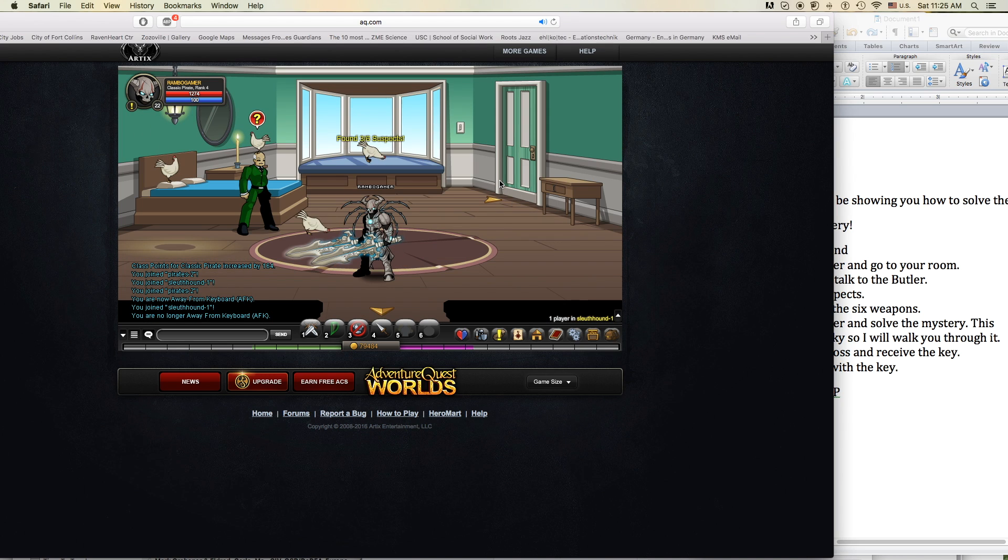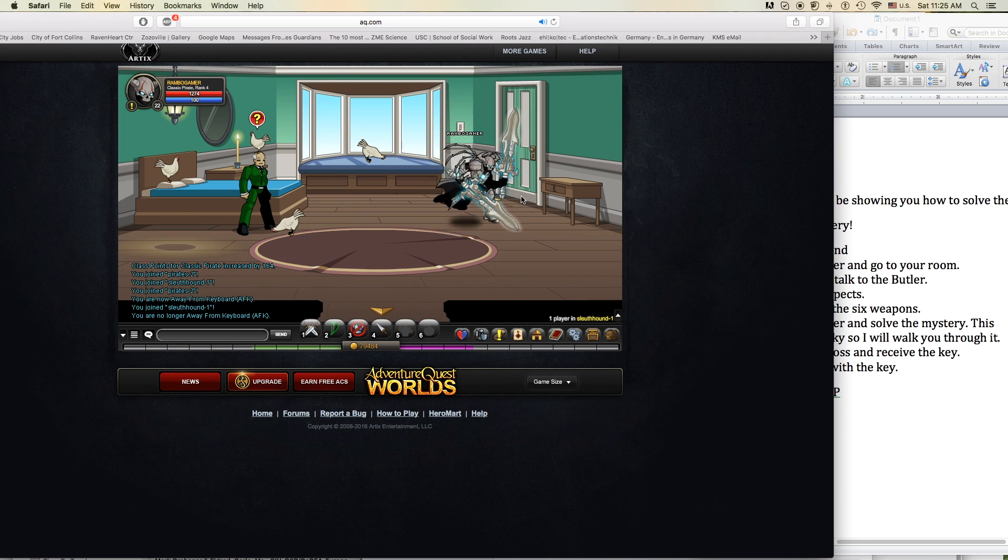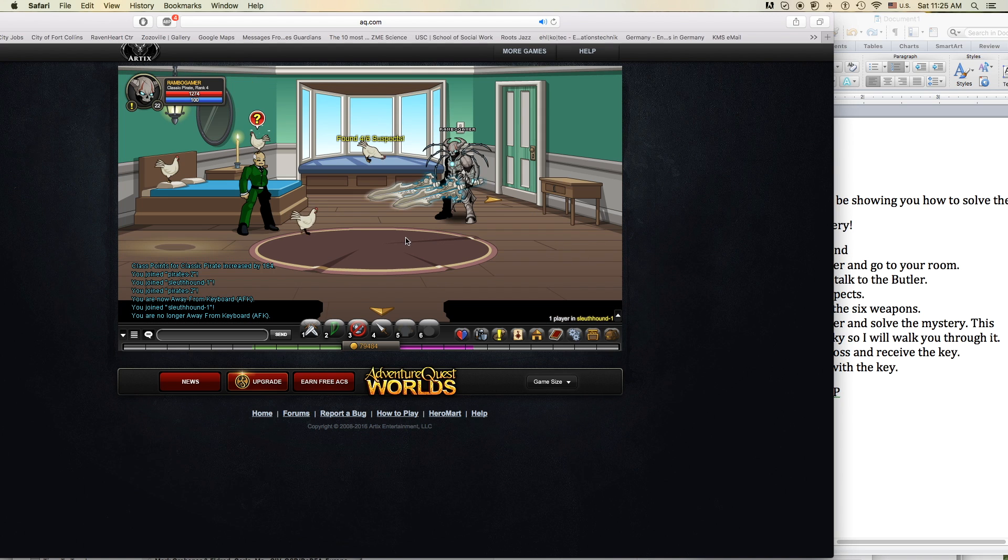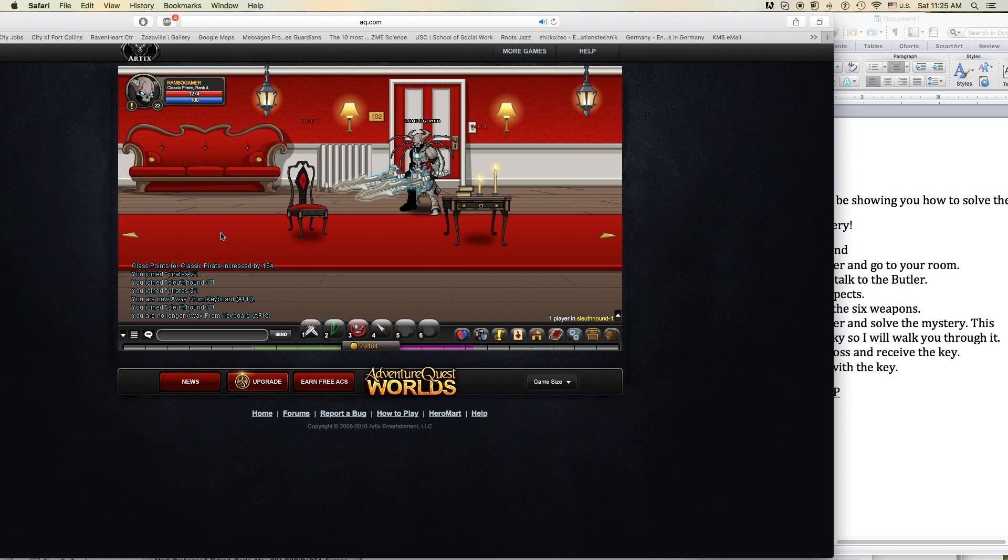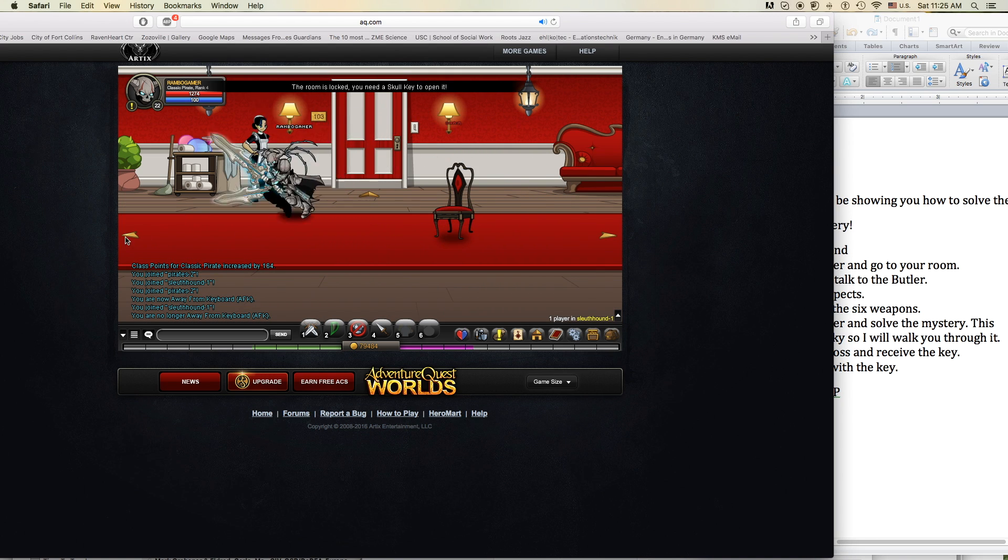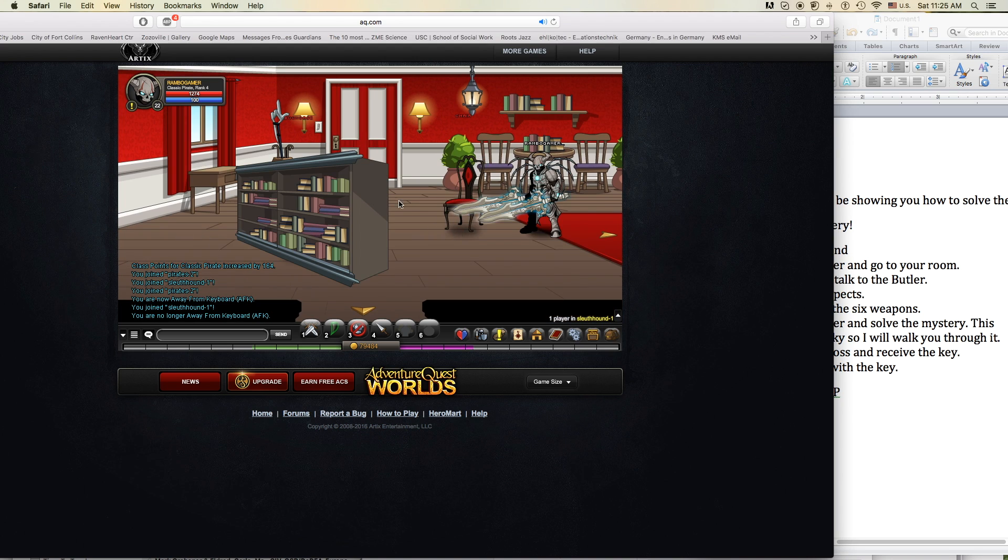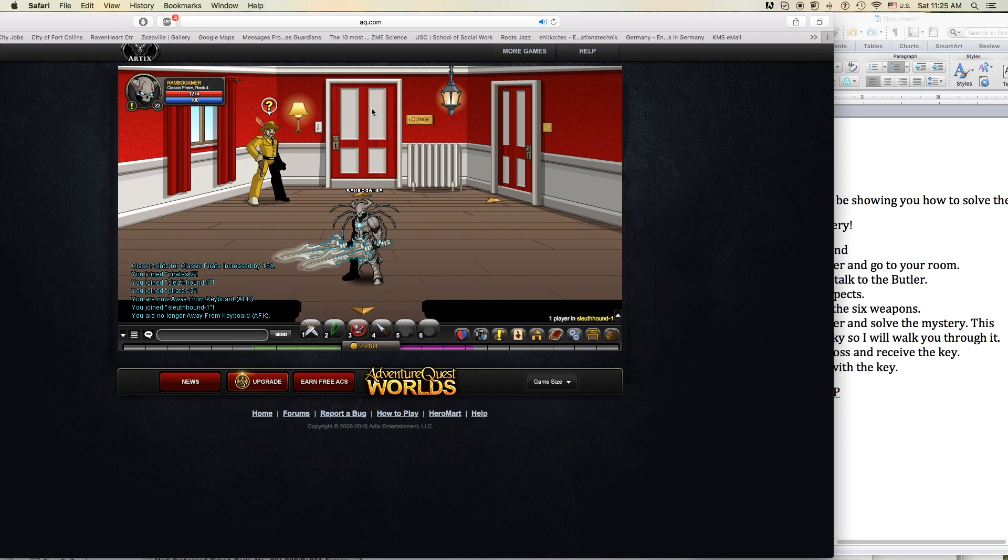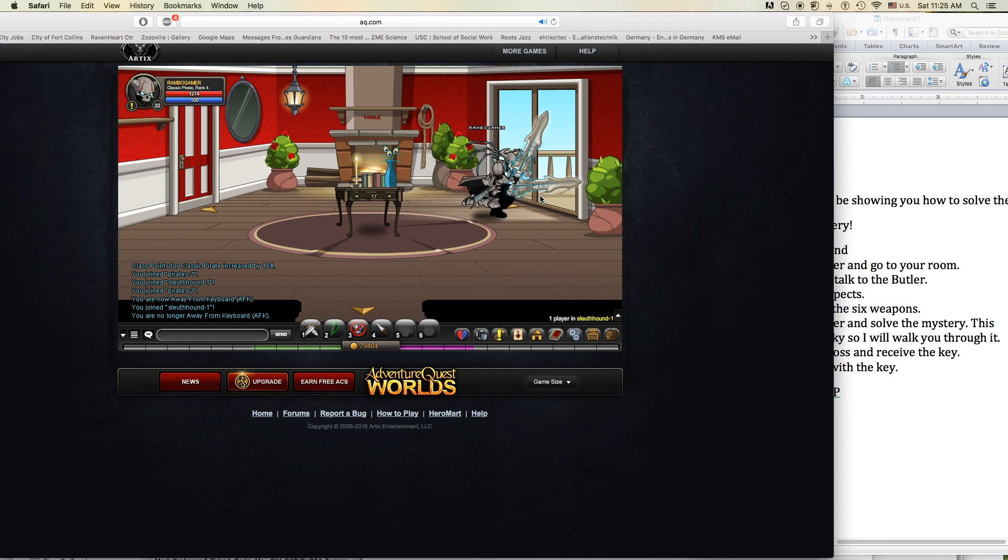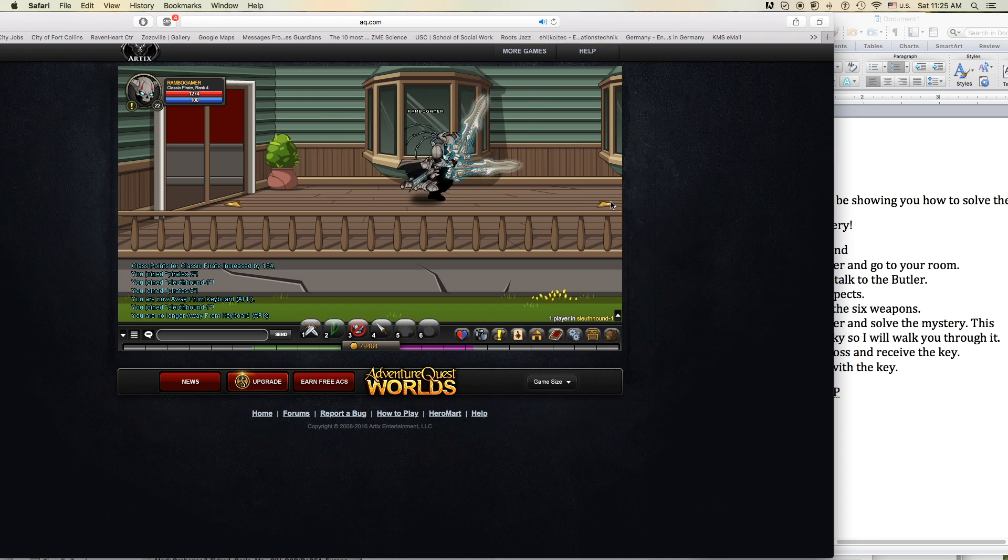It's where my demons hide, it's where my demons hide. Don't get too close, it's dark inside. It's where my demons hide, it's where my demons hide.